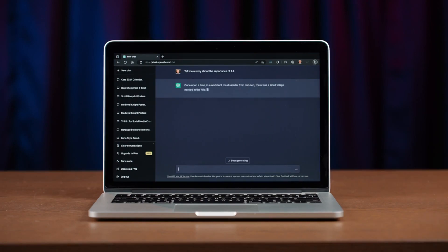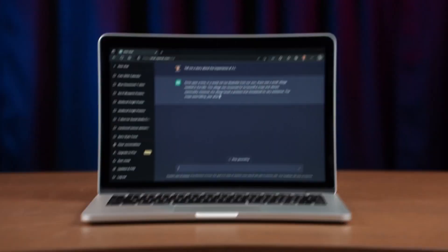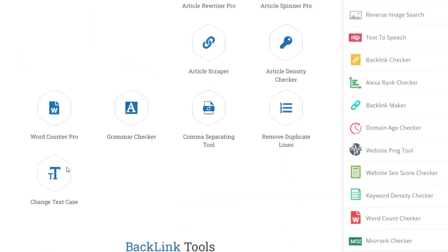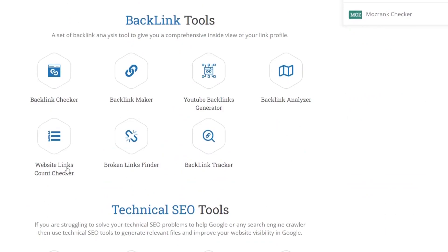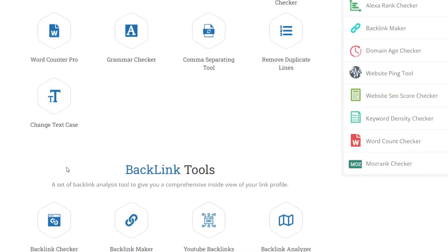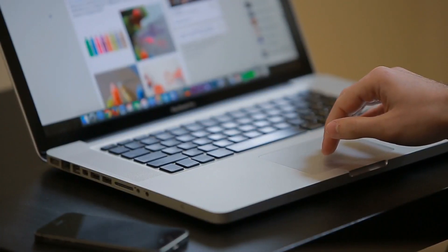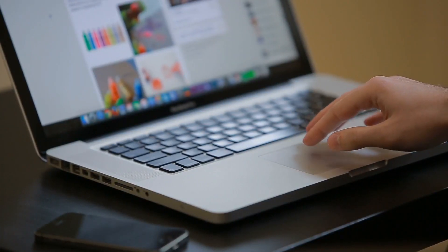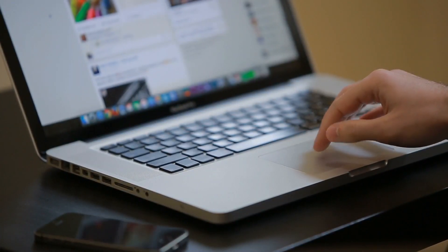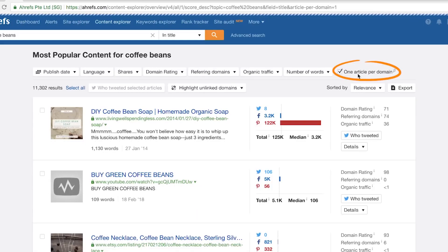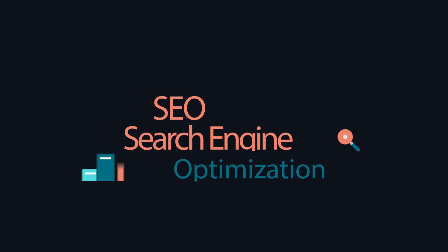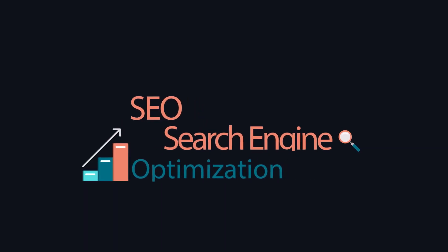AI-powered SEO tools are at the forefront of digital marketing, reshaping the way businesses optimize their online presence. These innovative tools leverage artificial intelligence to enhance the efficiency and effectiveness of search engine optimization strategies.